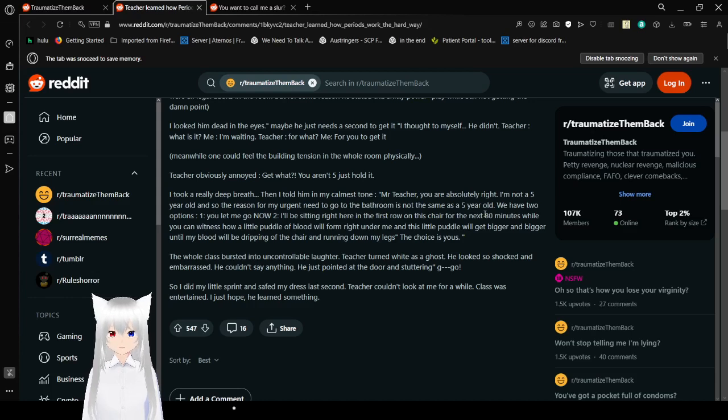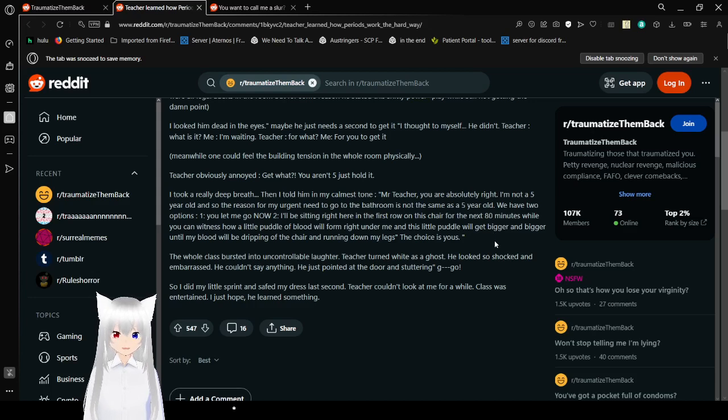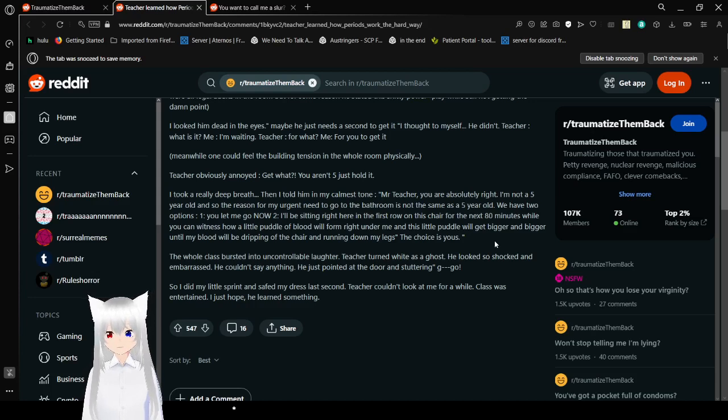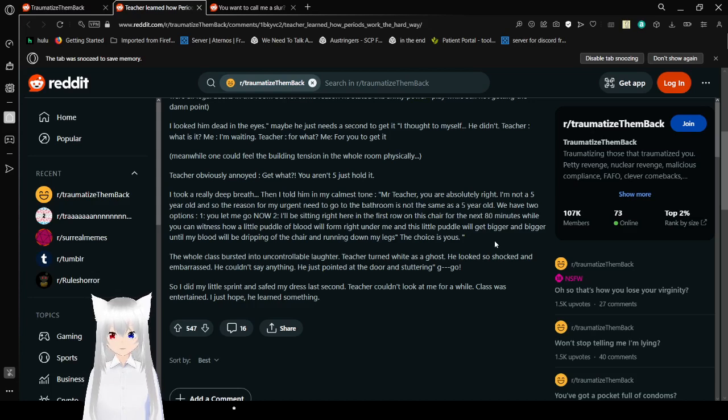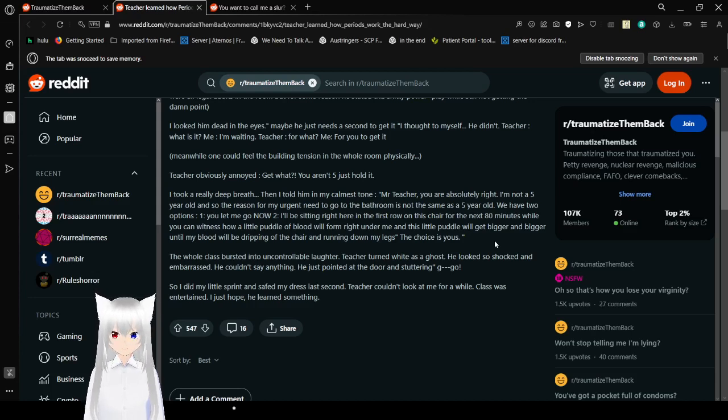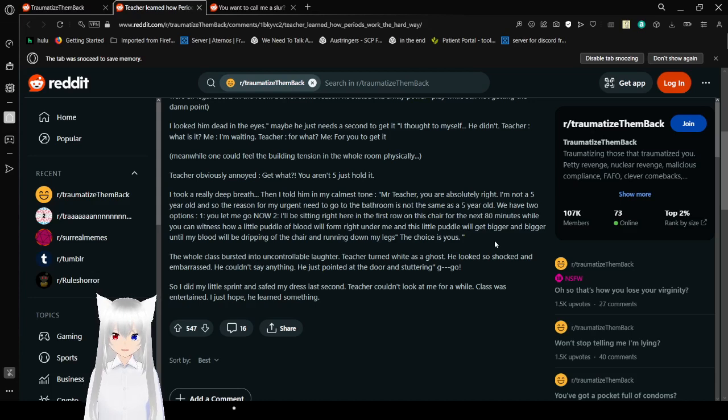Or I'll be sitting right here in the front row on this chair for the next 80 minutes while you witness how a little puddle of blood will form right under me, and this little puddle will get bigger and bigger until my blood will be dripping off the chair and running down my legs. The choice is yours. The whole class burst into uncontrollable laughter. The teacher turned white as a ghost. He looked so shocked and embarrassed he couldn't say anything. He just pointed at the door stuttering, go. So I did my little sprint and saved my dress at last second. Teacher couldn't look at me for a while. Class was entertained. I just hope he learned something.